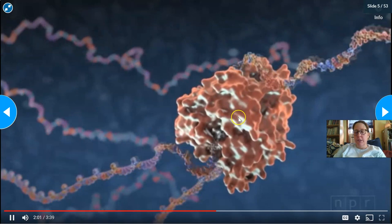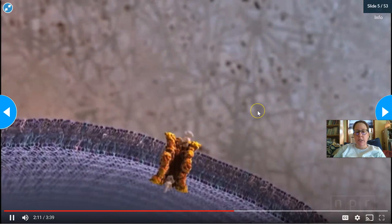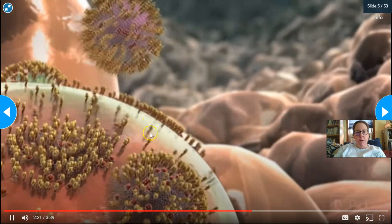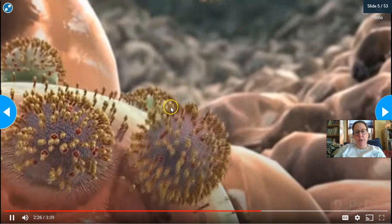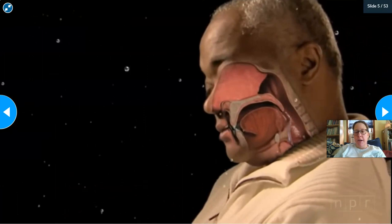The viral code is sent to the ribosomes, which read it and produce the proteins. The copied RNA is reassembled, picks up a coating using the cell surface, and buds off to infect another cell. The whole process starts over again — one virus goes in and millions come back out.